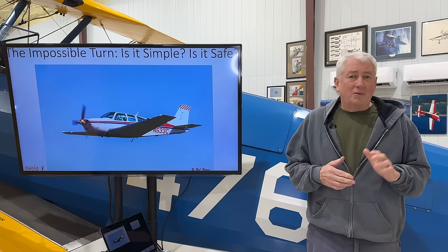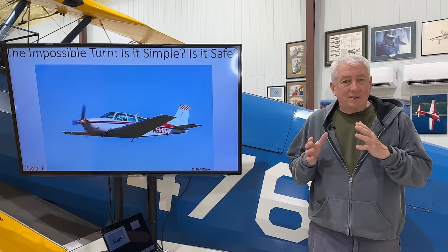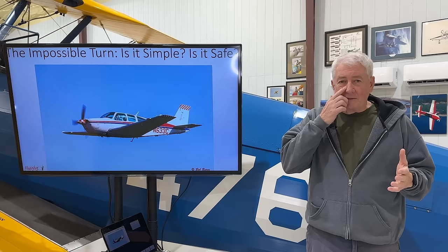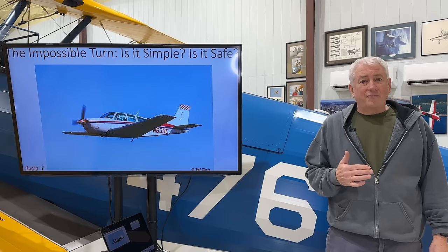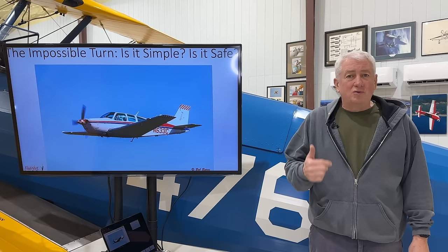A couple of things before we start. I want you all to think about this maneuver deeply, plan for it on the ground, and then train for the elements of the maneuver if you decide to do it. Don't wait until it happens to figure out what you'll do. It's happened to me — trust me, you don't have time to think about it when the fan stops making noise.